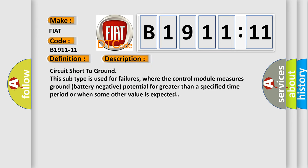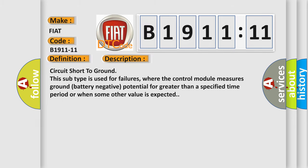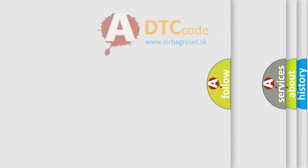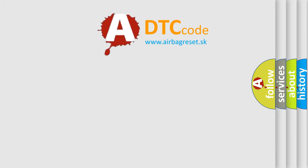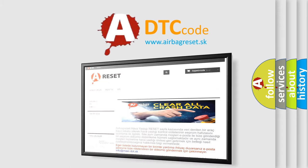Circuit short to ground. This subtype is used for failures where the control module measures ground battery negative potential for greater than a specified time period or when some other value is expected. The airbag reset website aims to provide information in 52 languages.